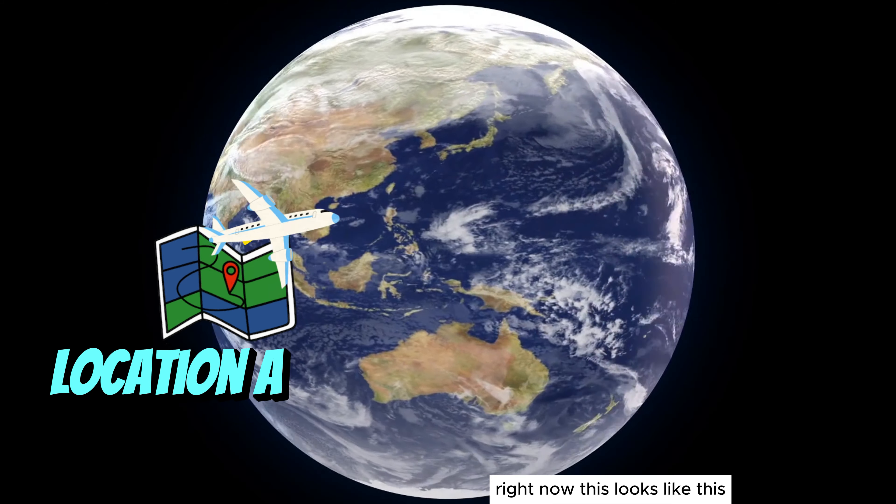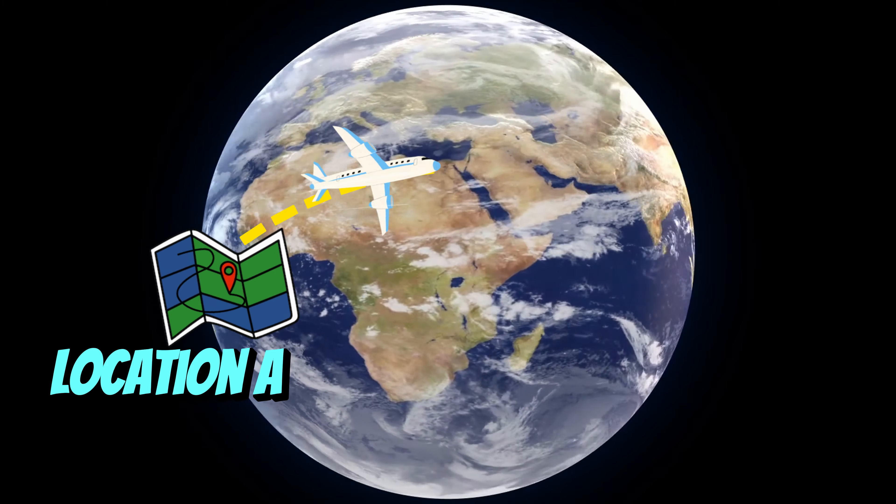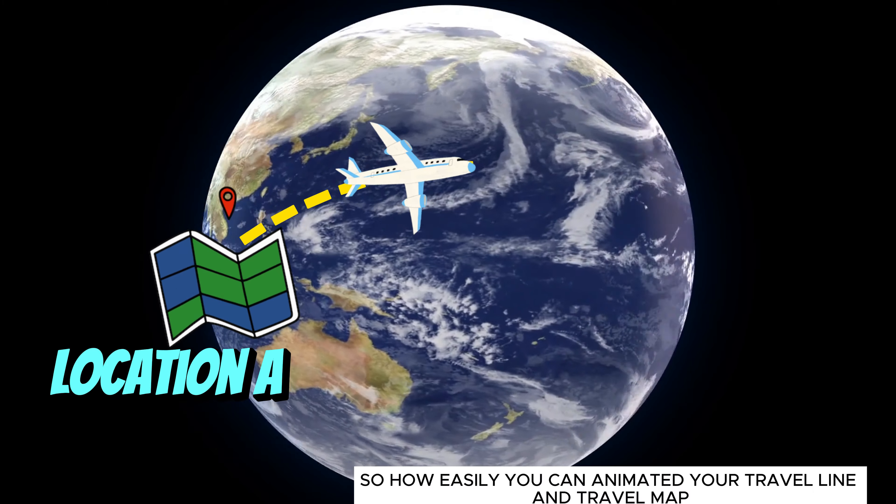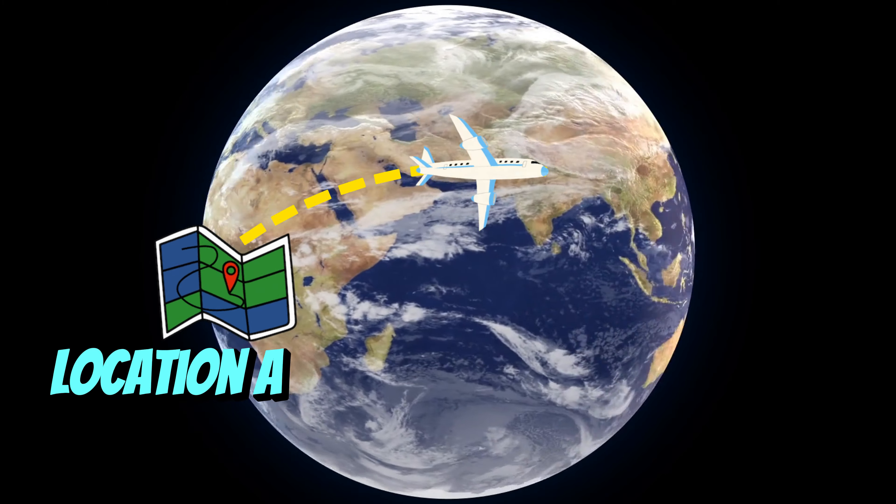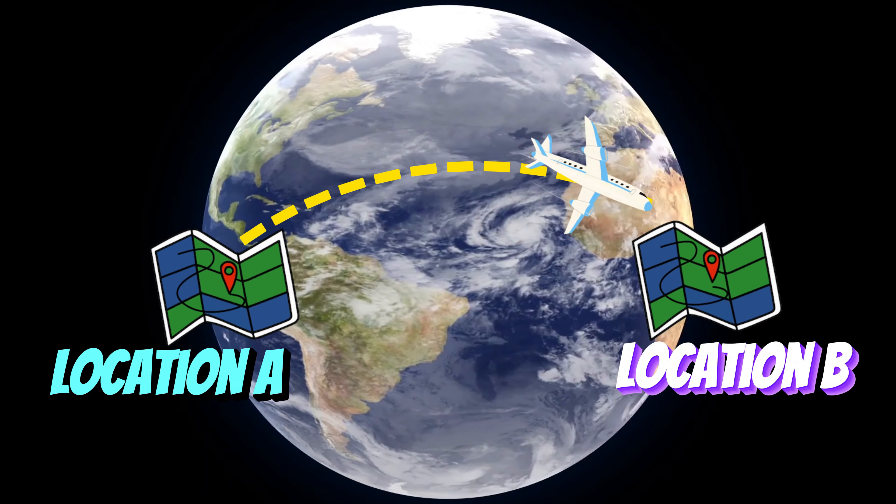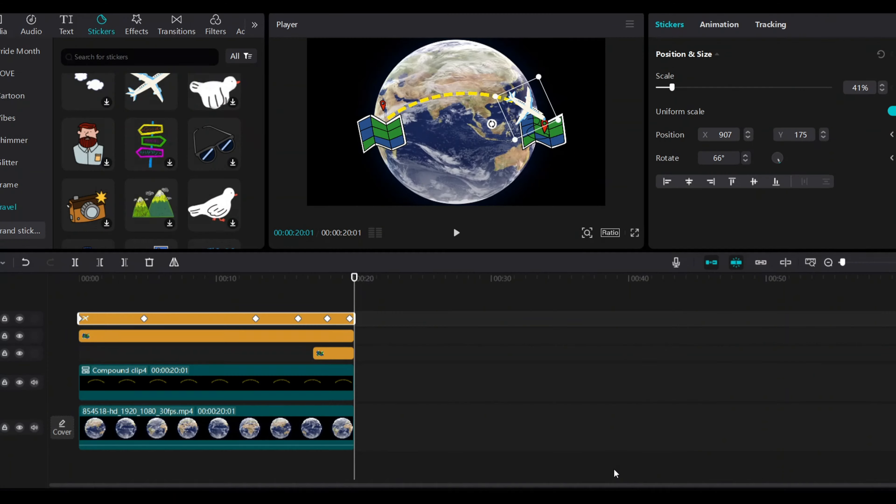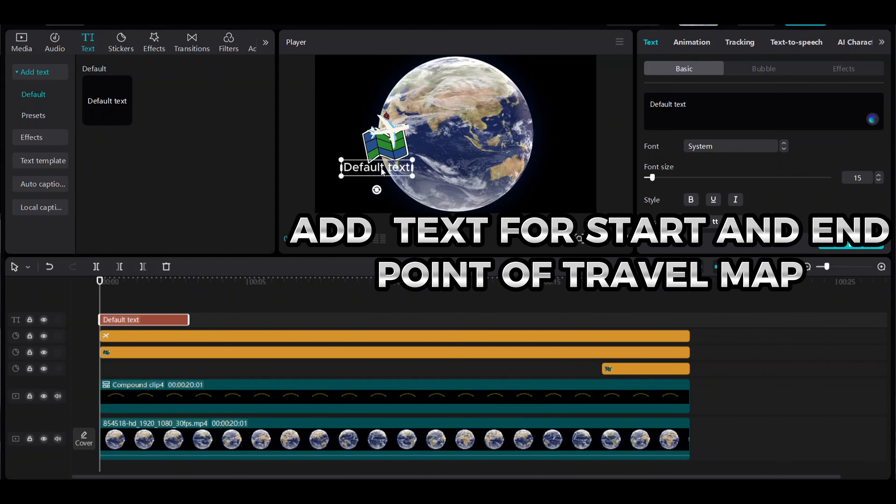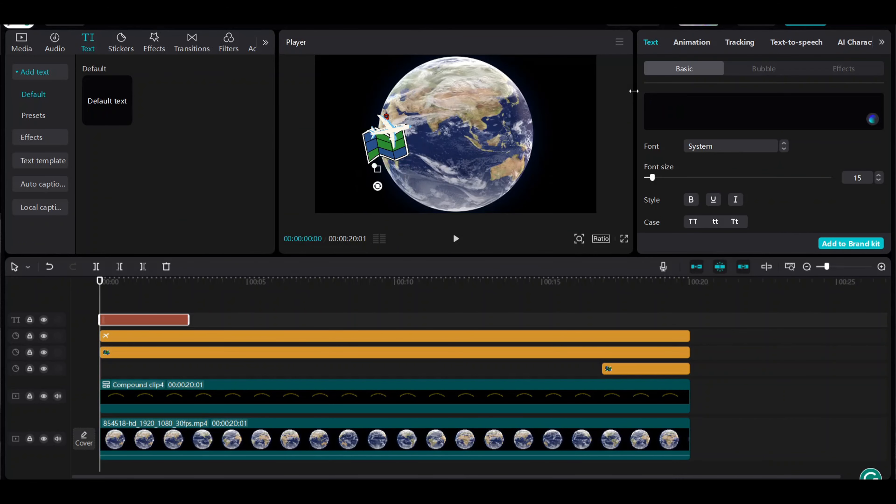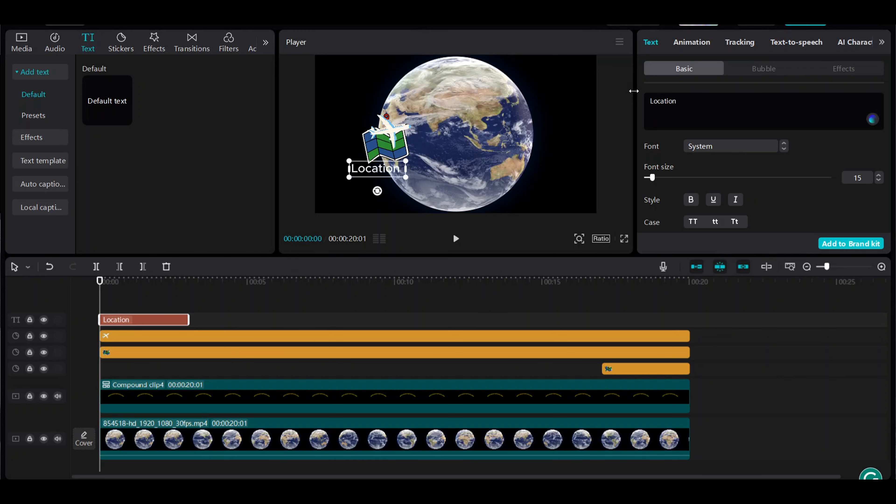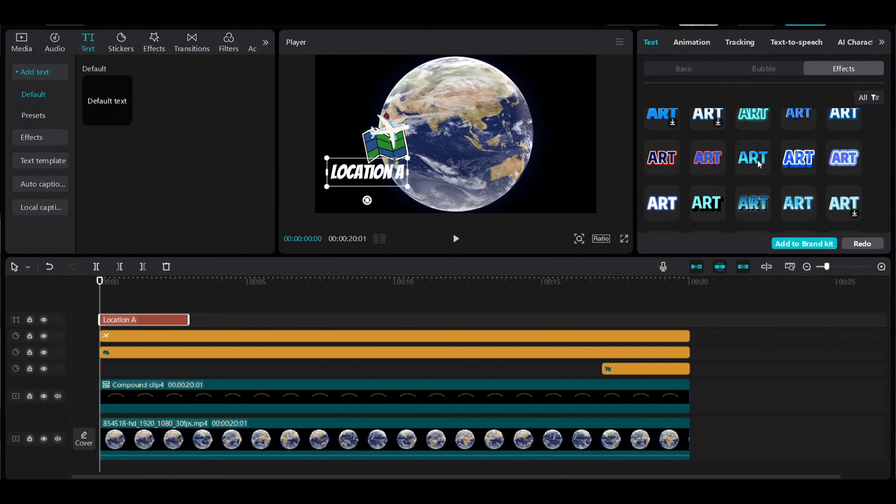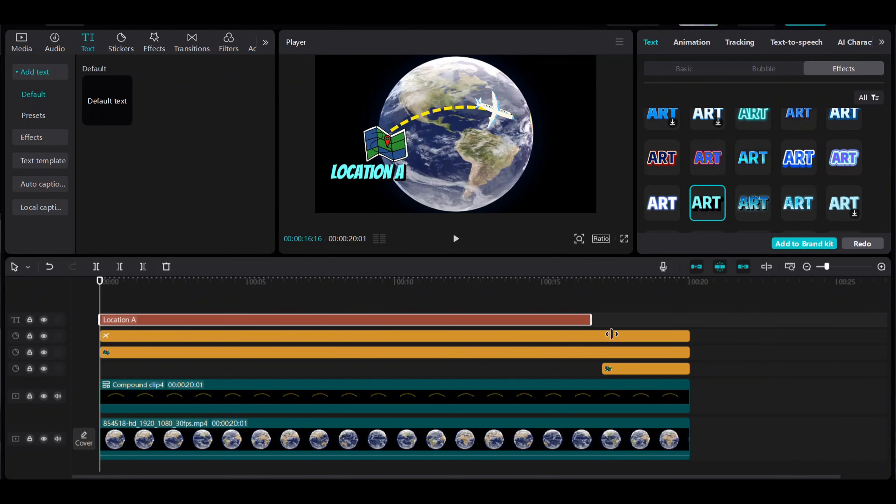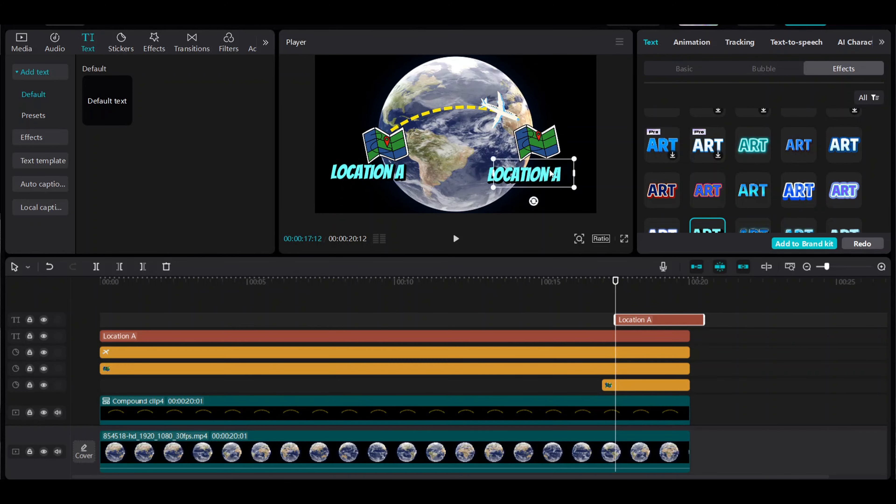Right now this looks like this. So how easily you can animate your travel line and travel map. Add text for the start and end points of the travel map. Copy the first text. Add the second text here.